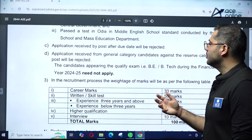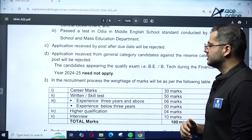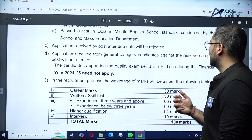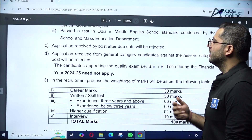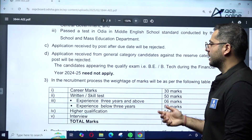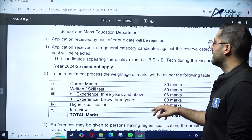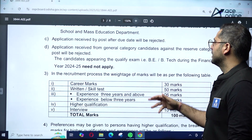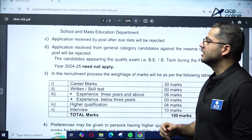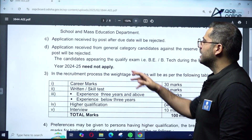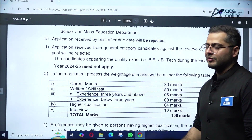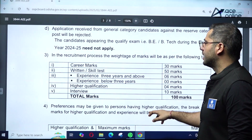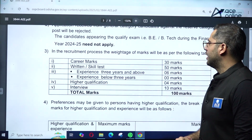Applications received after the due date will be rejected. Applications received from general category candidates against reserved category posts will also be rejected. Candidates appearing in the final year B.Tech exam during the financial year 2024 need not apply — only fully qualified candidates can apply.